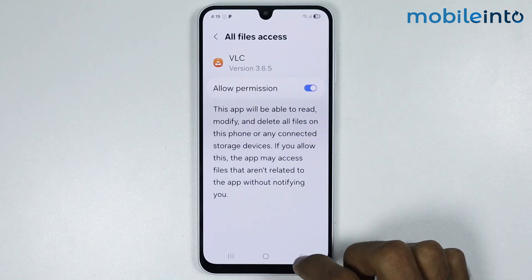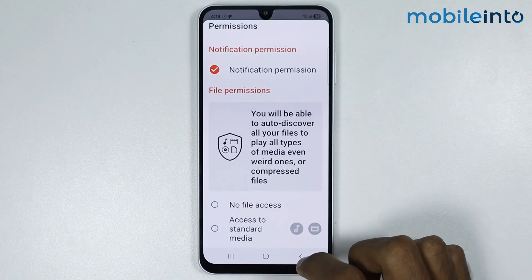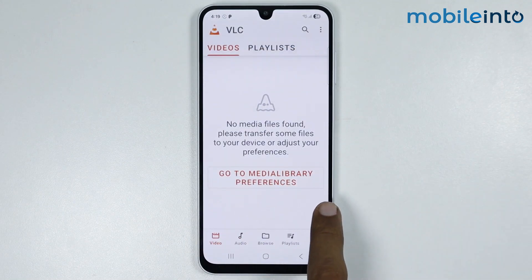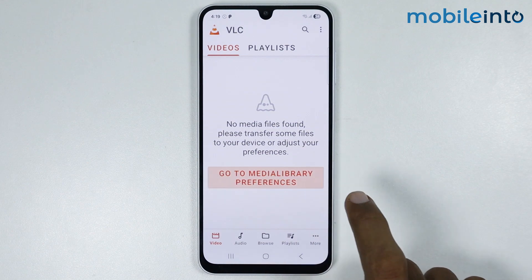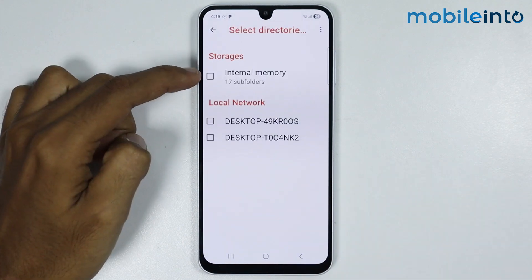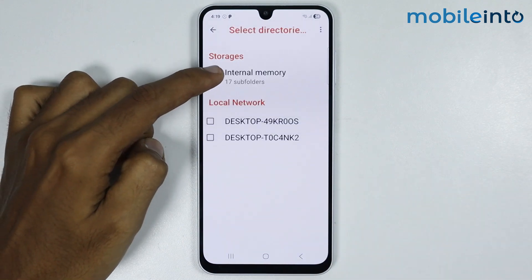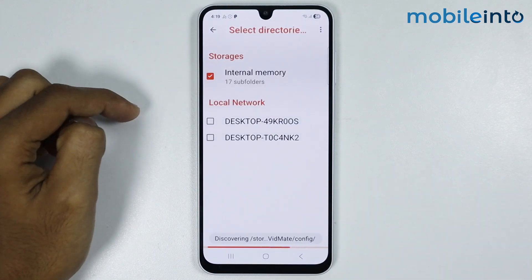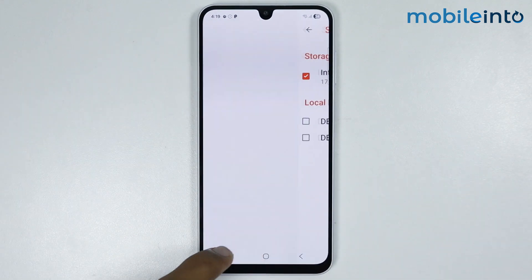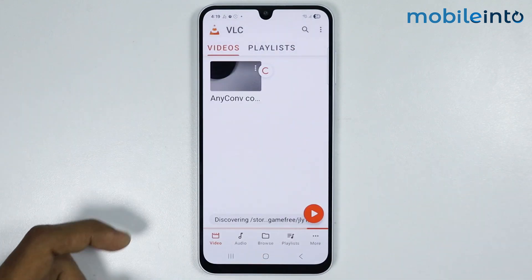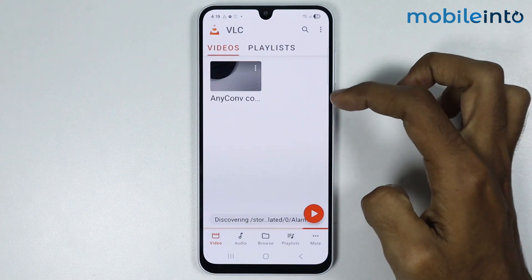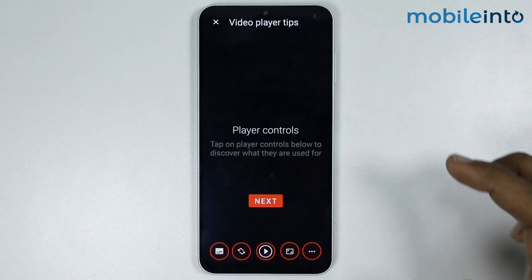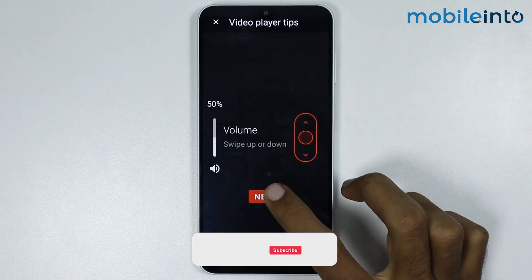After that, go back and tap on 'Go to Media Library Preferences'. Now just select Internal Memory, then go back and open the video from there, then tap on Next.